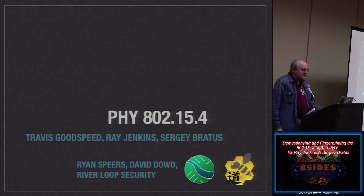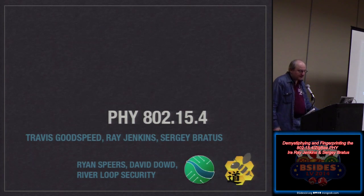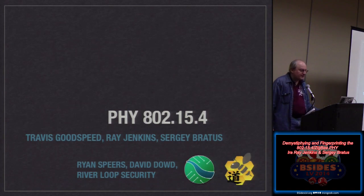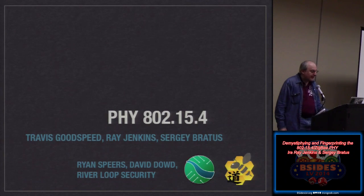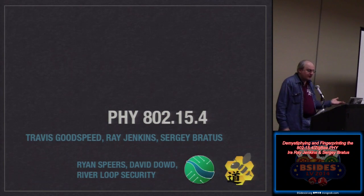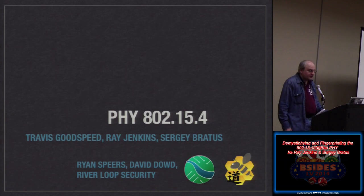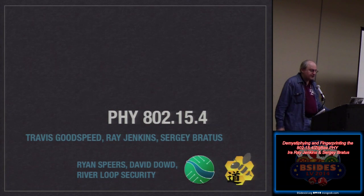This is a talk on demystifying 802.15.4, which is the PHY layer for Zigbee. Zigbee may be in your home, may be in your hospital, may be around your person if you're into 6LoWPAN. It's kind of creeping up on us because of smart meters and things like that. So it's kind of important to demystify that particular PHY layer.